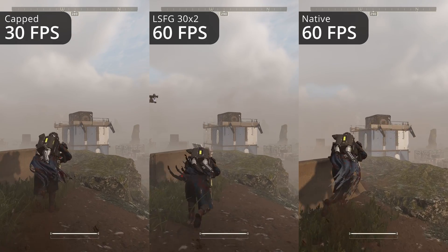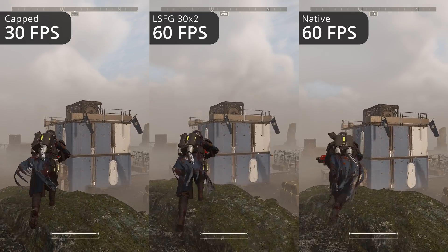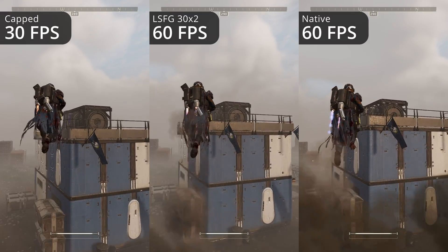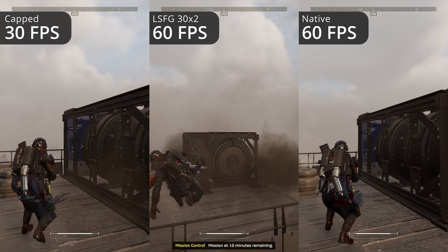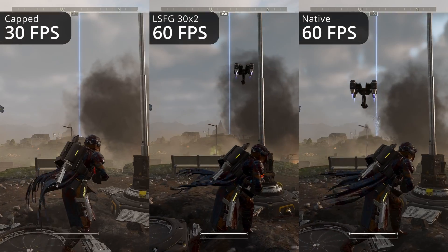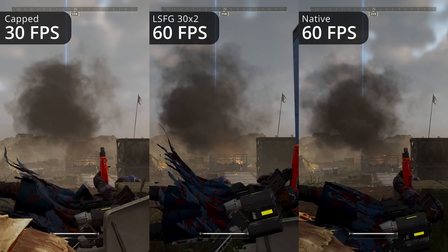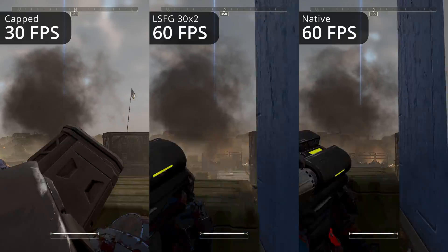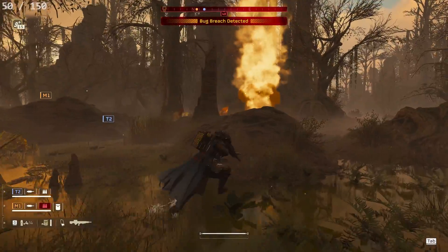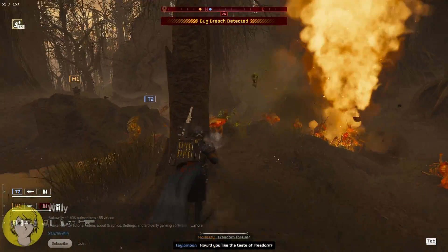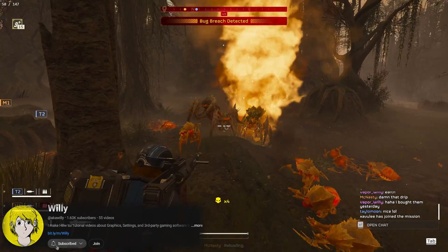Double or even triple the FPS of any game with the click of a button. This is the dream app we've all been waiting for, and in this video I'm going to break down how Lossless Scaling frame gen works. I'll show how you can use LSFG to not only double your frame rate like FSR or DLSS frame gen, but go one step further by tripling your FPS to hit high frame rate targets. Make sure you like and subscribe if you like my video breakdowns, and let's get right into it.